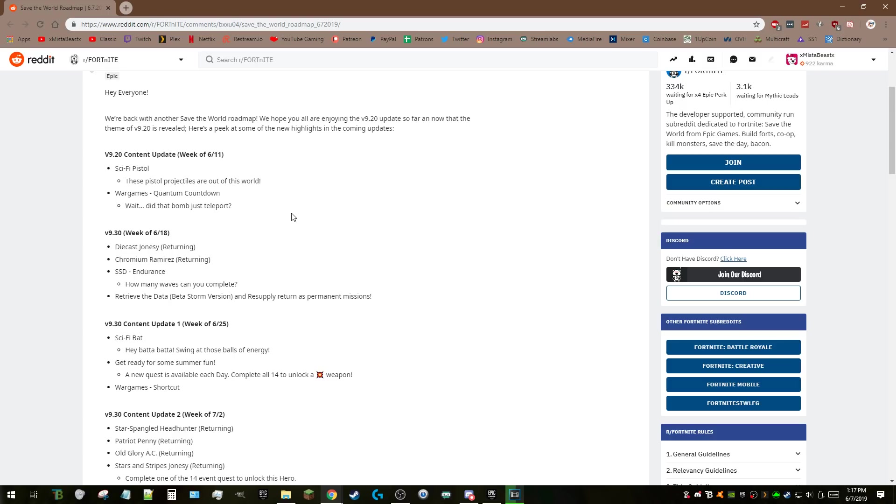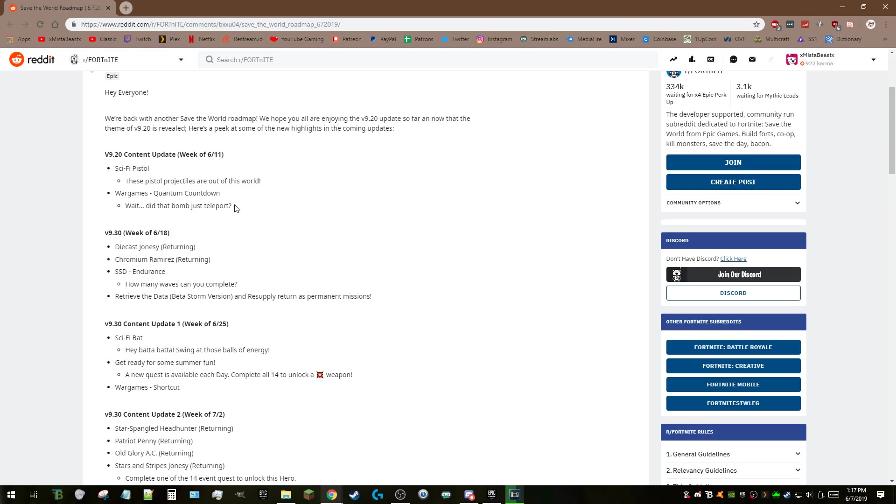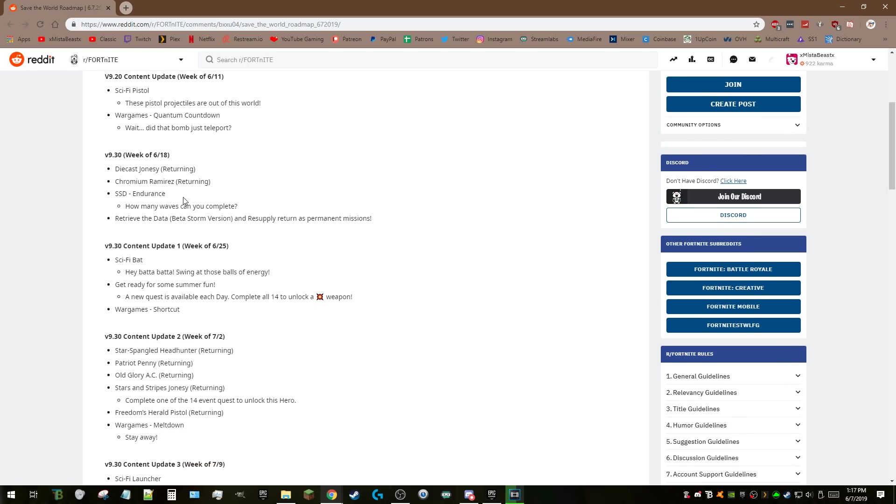Then of course Quantum Countdown—the thing I don't love about theory crafting and making videos about updates is that we don't really know anything. I'm excited and hope you can share that excitement, but we don't know anything. Apparently we've got teleporting bombs, so say no more.